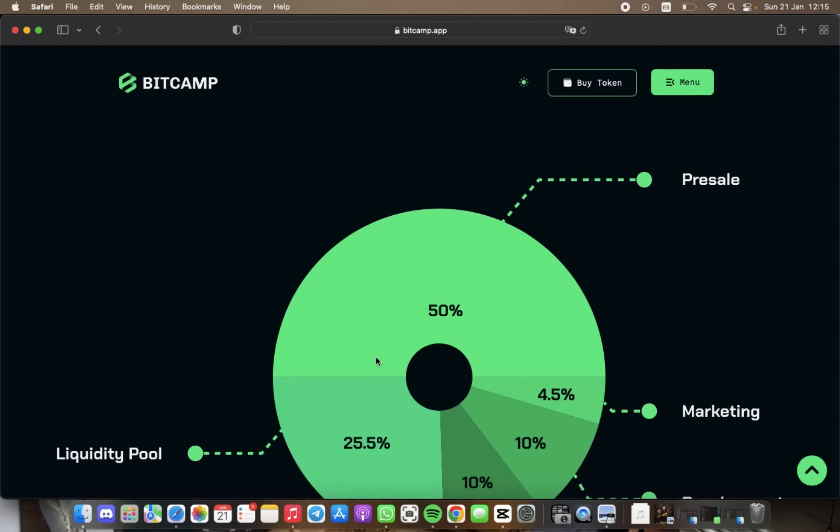We have 50% allocated for the public sale, 25.5% for the liquidity pool, 4.5% for marketing, 10% for development, and 10% for the team.